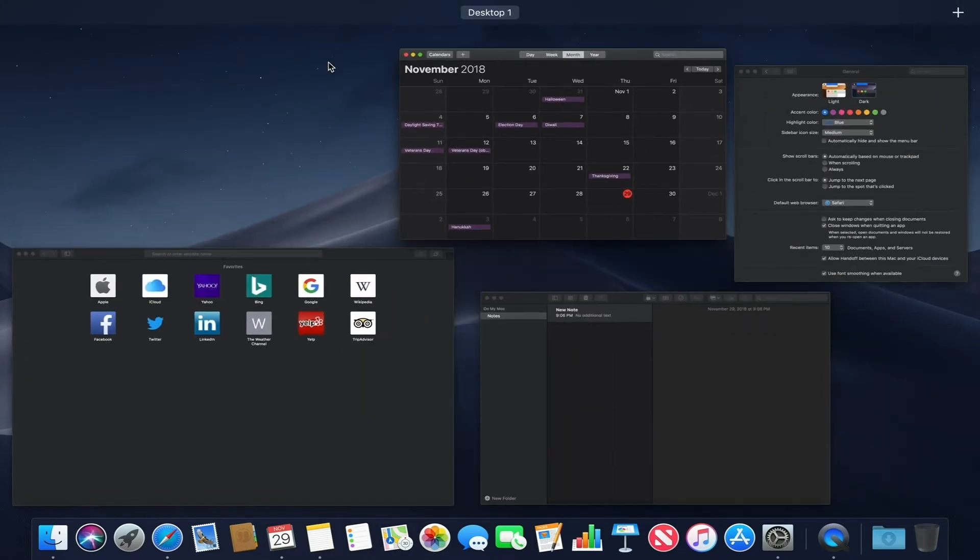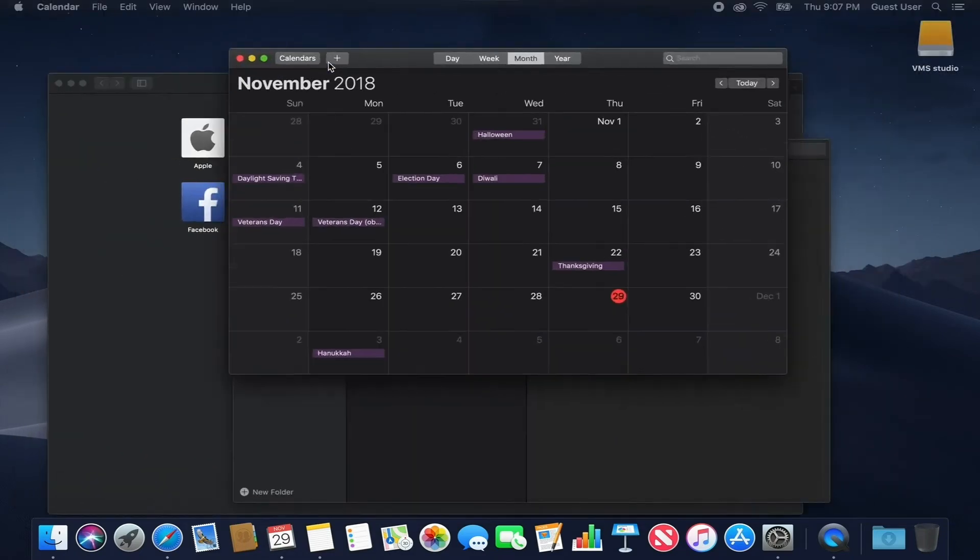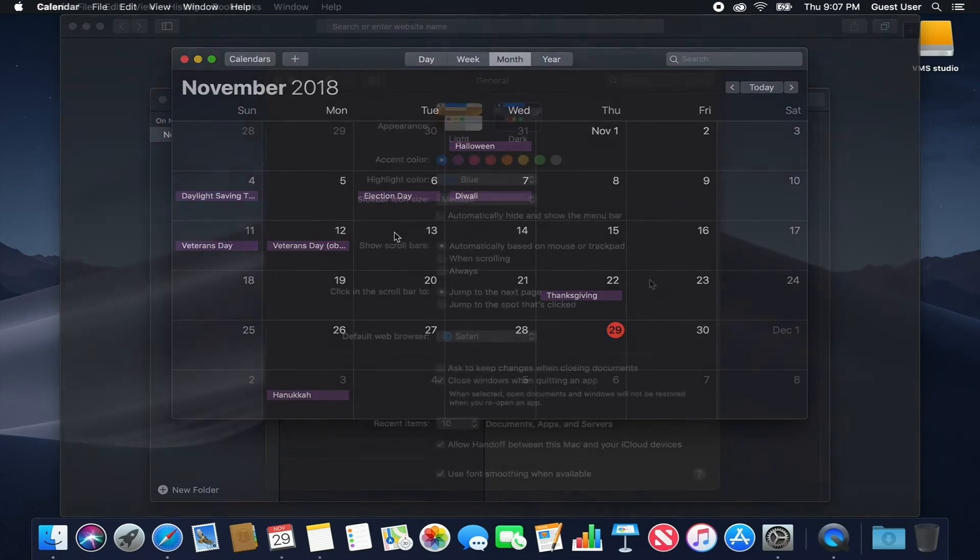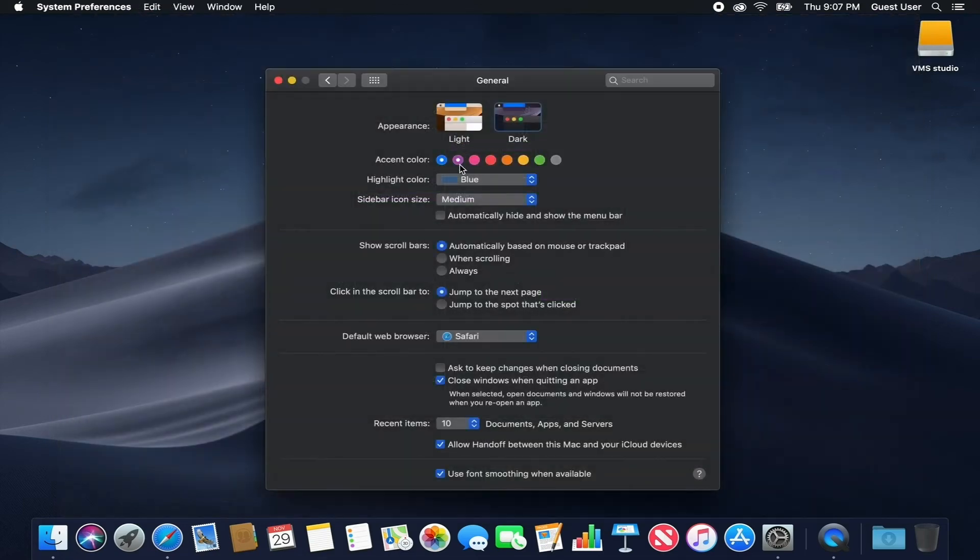Additionally, you have the option to select new accent colors. Choose the ones you desire to further tailor the look of your macOS.